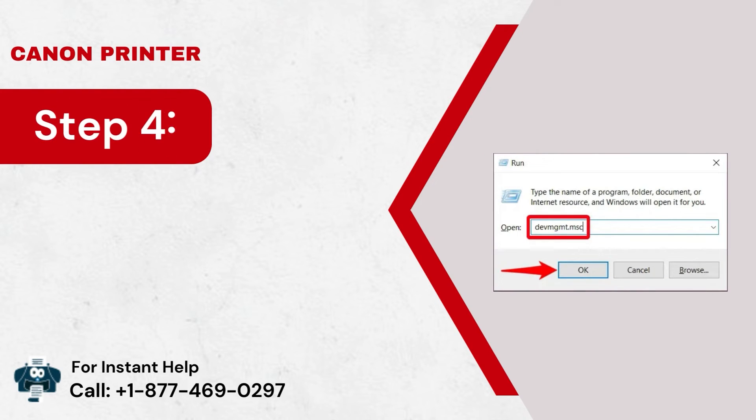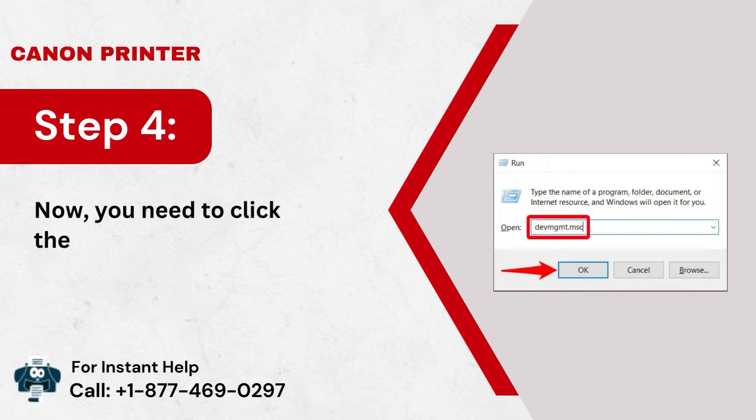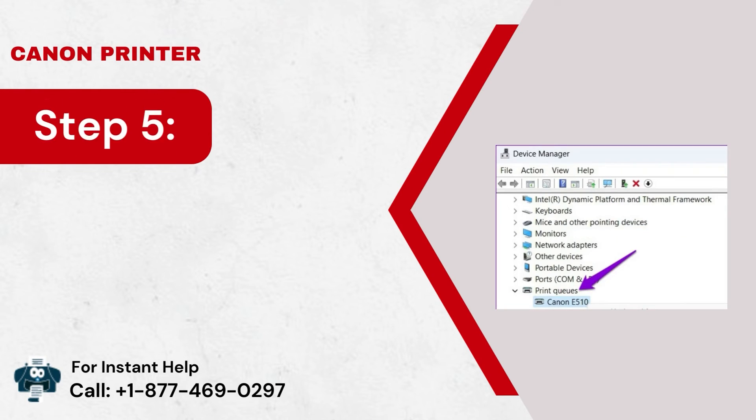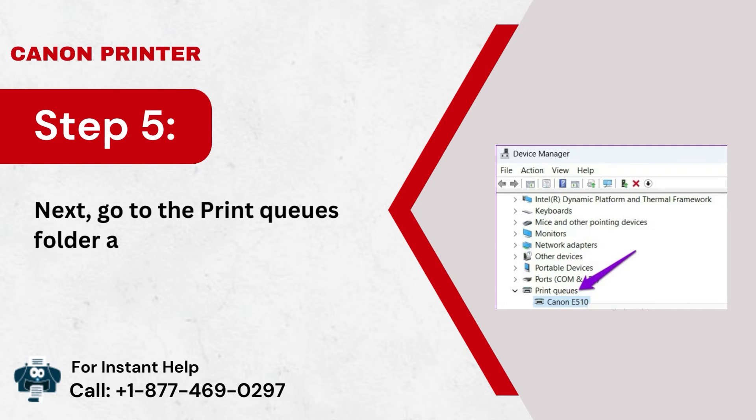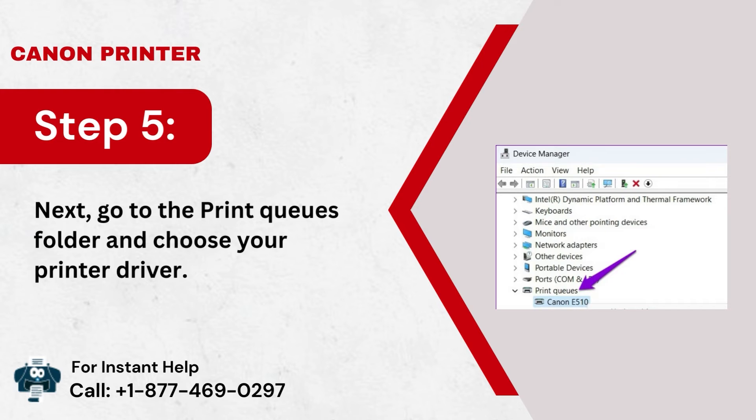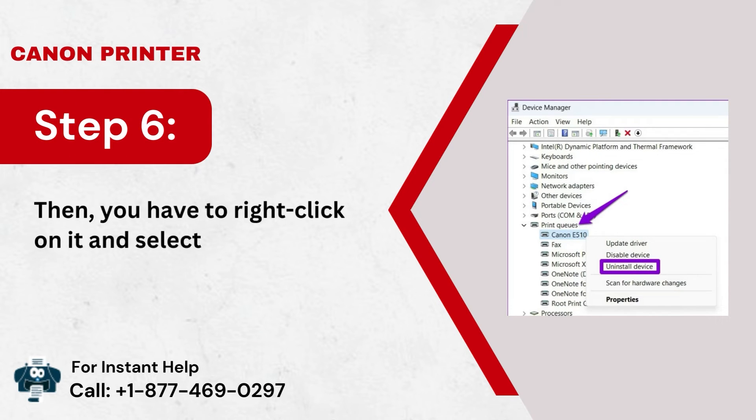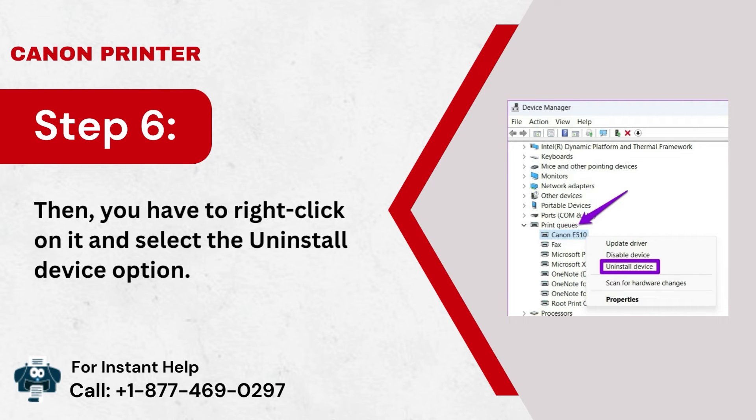Step 4: Now, you need to click the OK button. Step 5: Next, go to the Print Queues folder and choose your printer driver. Step 6: Then, you have to right-click on it and select the Uninstall Device option.